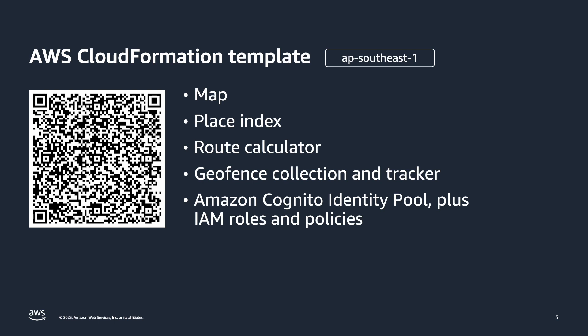Additionally, it will create an Amazon Cognito identity pool and several IAM roles and policies to grant the application the necessary permissions to access Amazon Location Services resources.